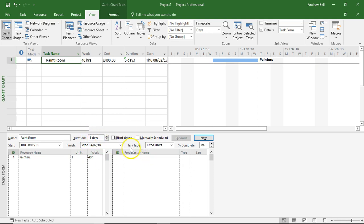Now, this task type is defaulted to fixed units. This is the default in Microsoft Project.